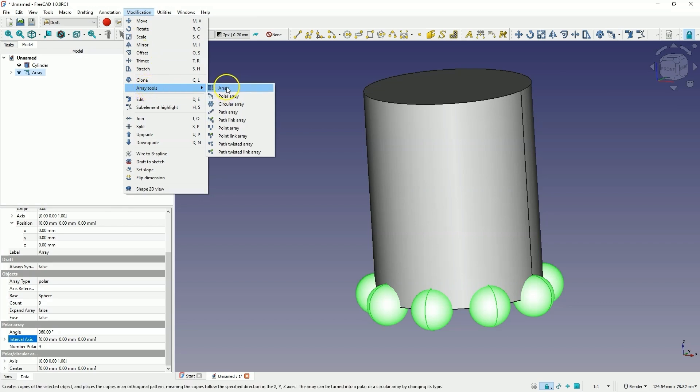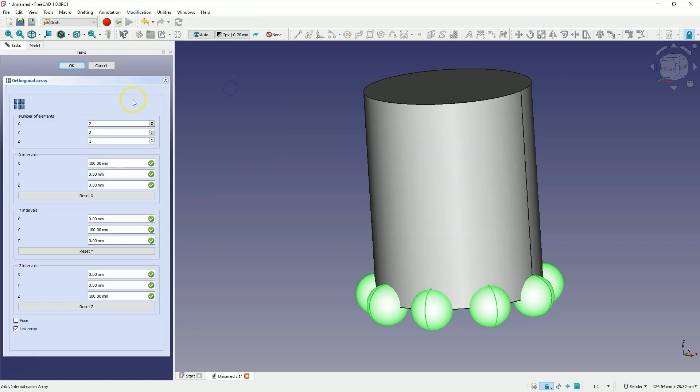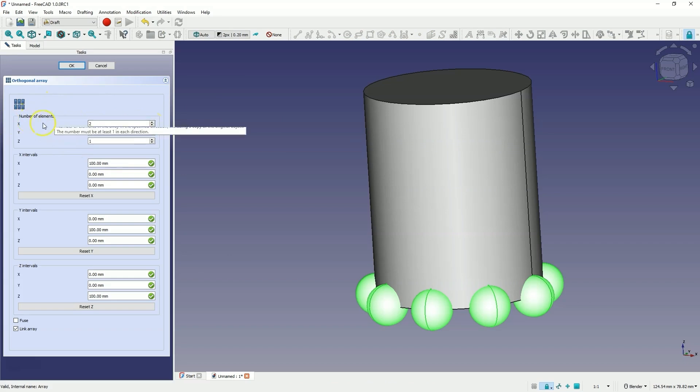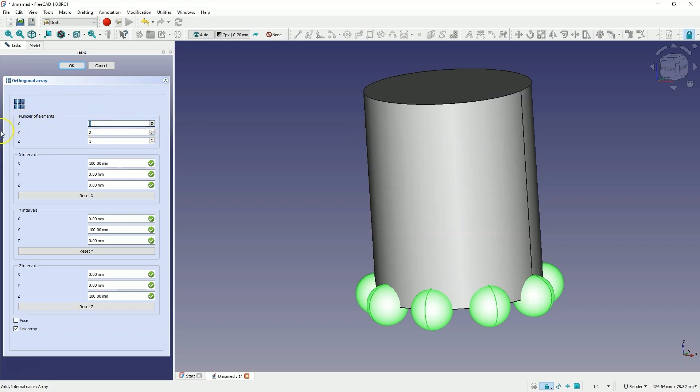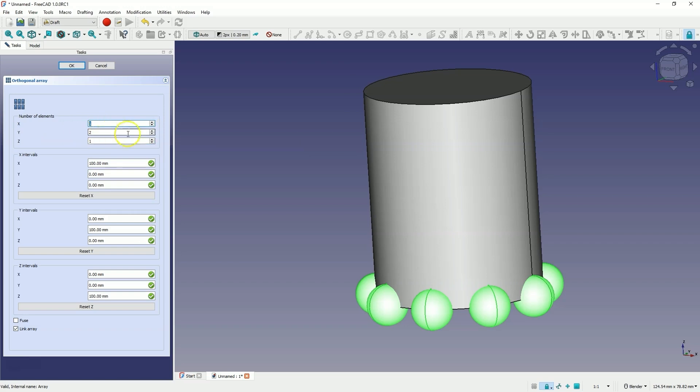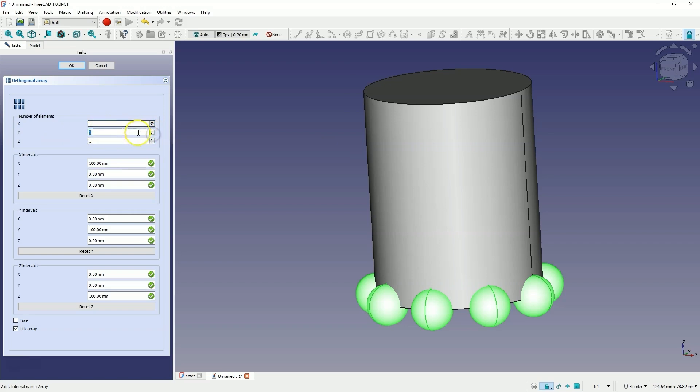We choose the array command and here we specify the parameters of this array. First, we specify the number of elements in the x-axis. We don't want additional copies, so we change this to 1. In the y-axis similarly, we don't want additional copies, so we change this to 1 as well. As for the z-axis, let's enter 5 here.